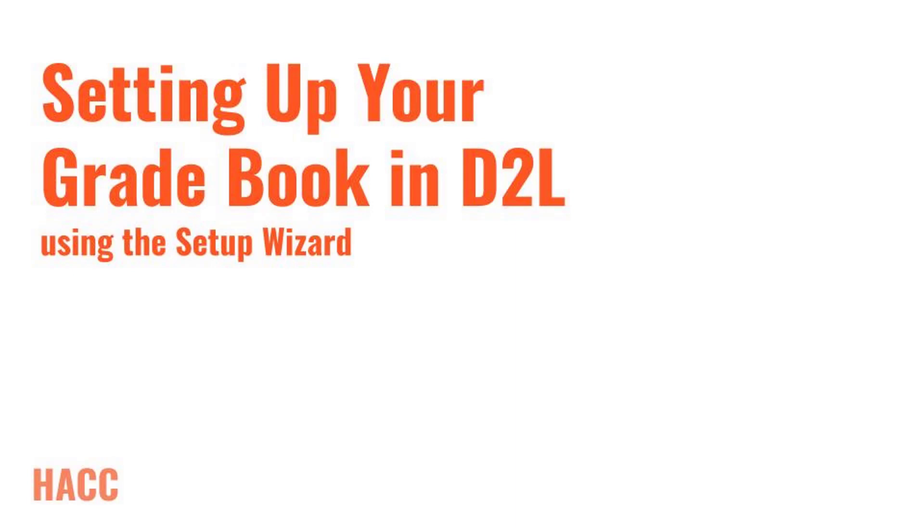Hello everyone, this is Jordan Berry, Instructional Designer at HACC, and this video is designed to guide you through the process of setting up your gradebook in D2L using the Setup Wizard.